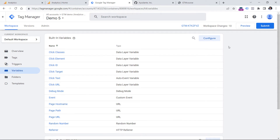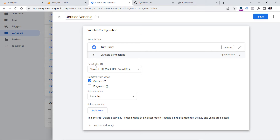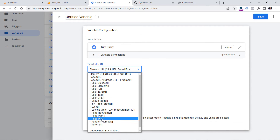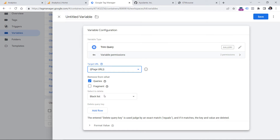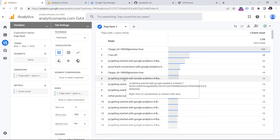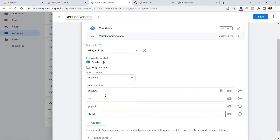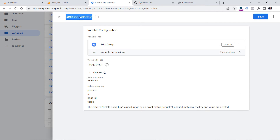Here you will need to create a new variable. Scroll down, click New Variable Configuration, and select the template you just imported. Select the target URL — since we want to remove particular parameters sent to GA4, select Page URL. Then add rows for each individual query parameter you want to exclude: in my case, page_id, preview_sa, and fbclid. Name the variable something like 'Page URL without excluded query parameters' and click Save.